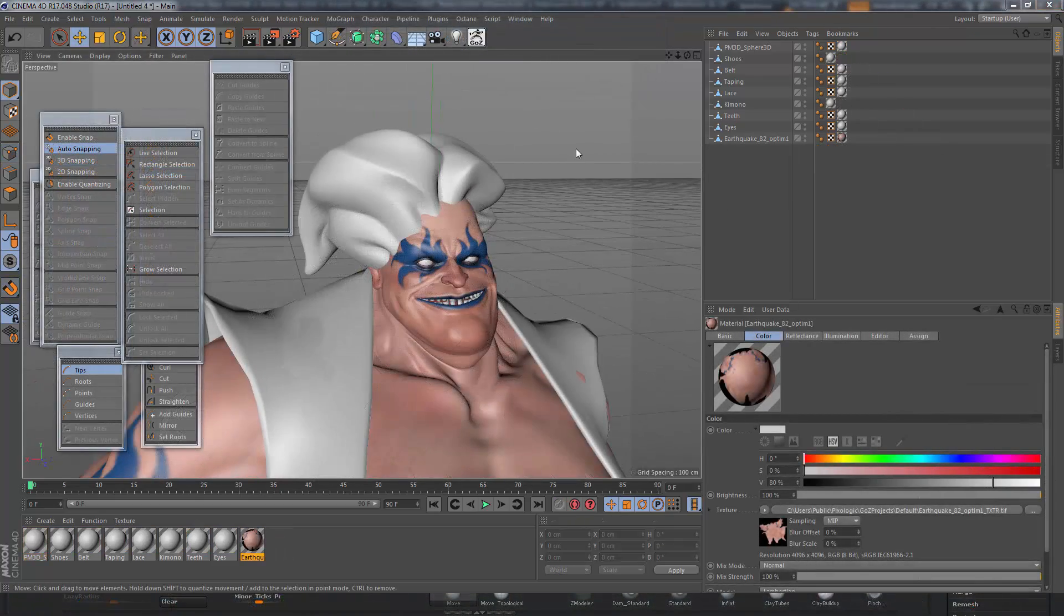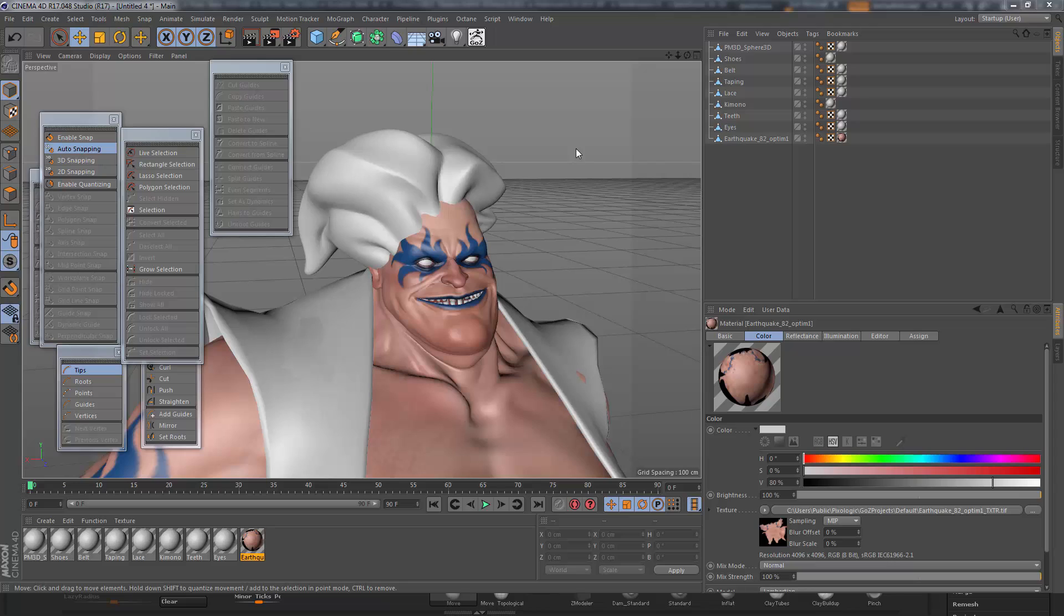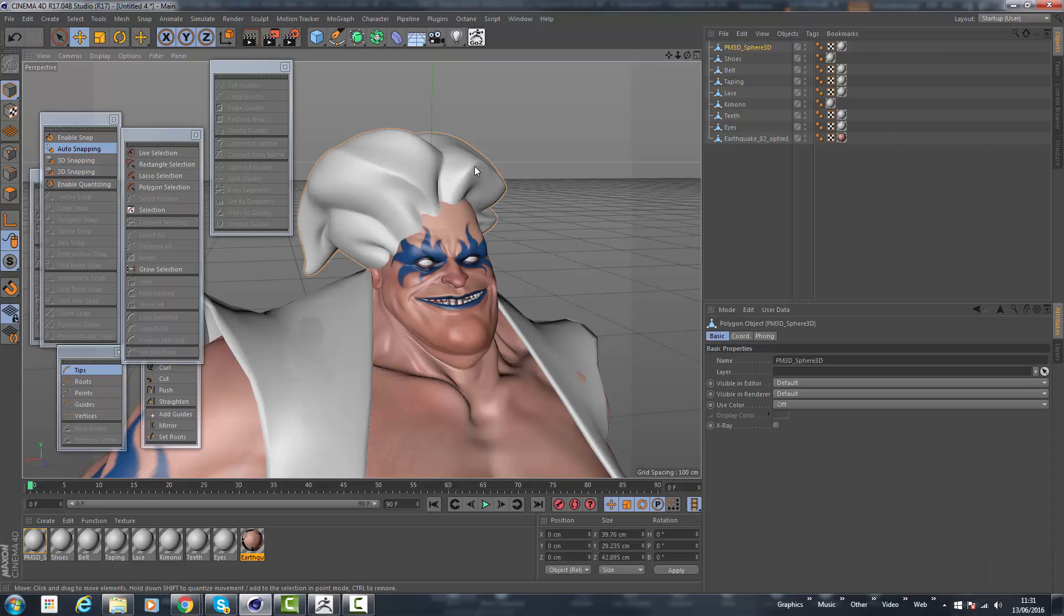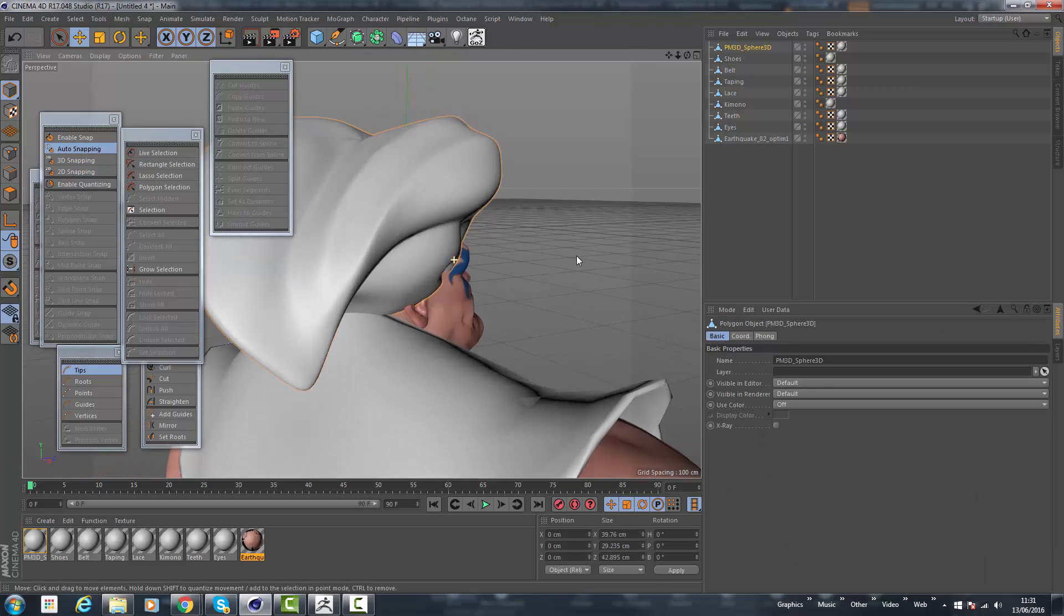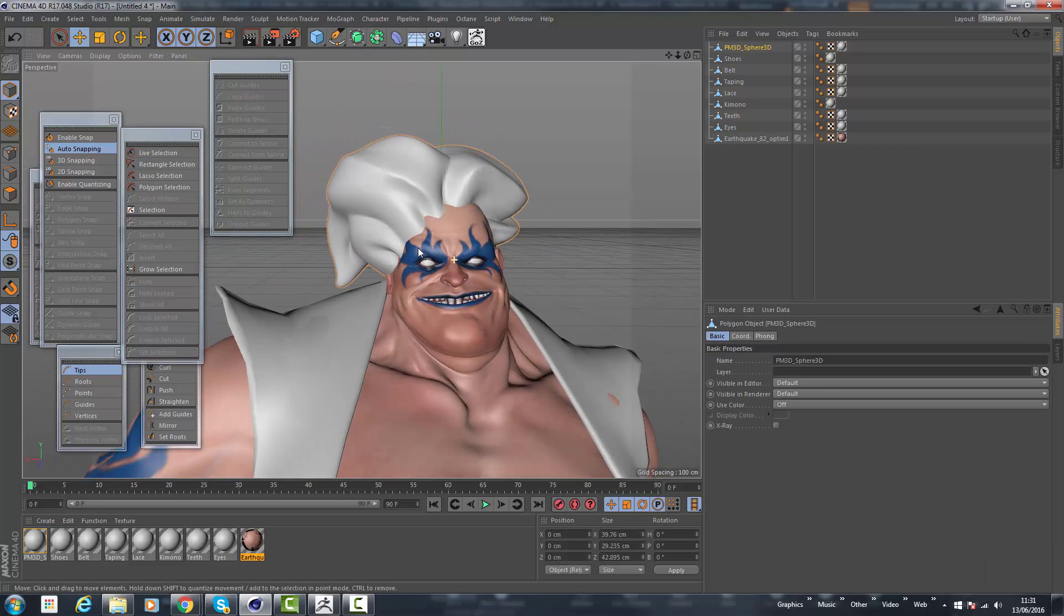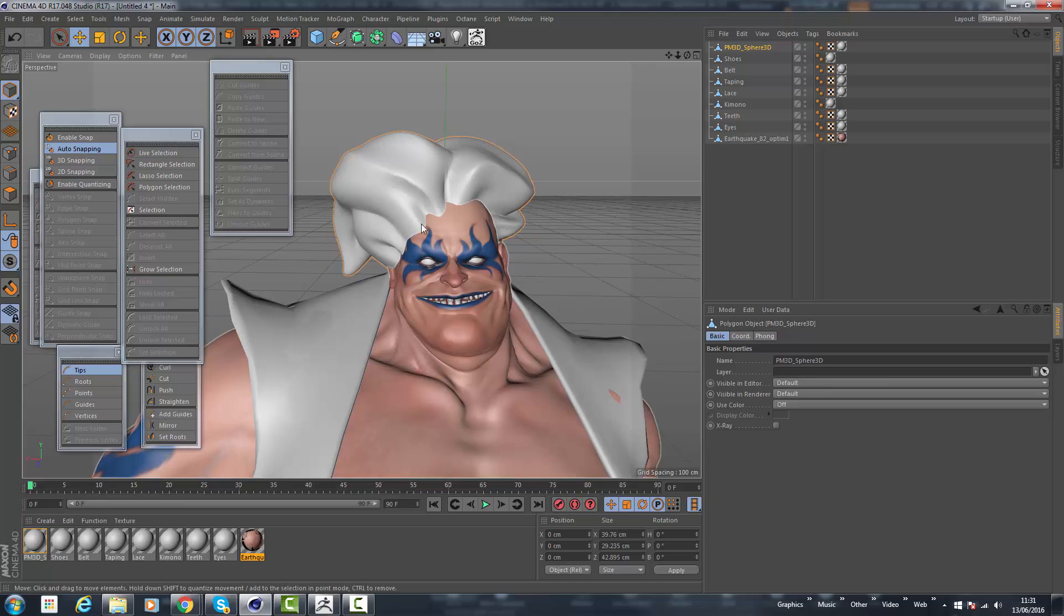We now have our character over from ZBrush, or even if you're making it within Cinema 4D alone, and we've also got this volume-based sculpt. So we've got the basic volume that we want from our concept work. We want to be able to create hair according to that volume.